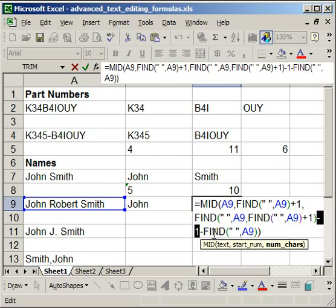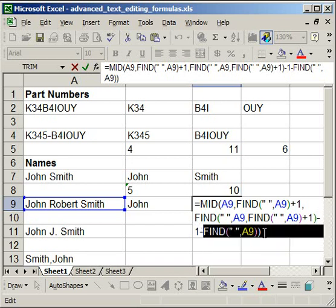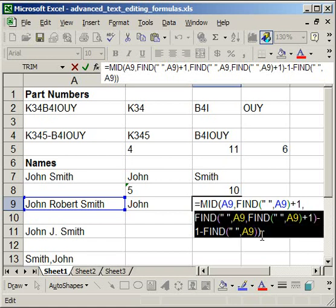So once we have that number, we want to subtract all of the spaces or characters before the middle name. So we do this, minus find space in cell A9. And so what it comes down to is basically 11 minus 5 equals 6. So that's really all that this says. And it's really hard to get the first time you see it, but once you work and play around with it a little bit, it becomes pretty clear.